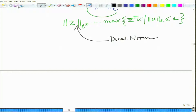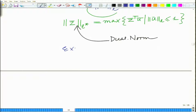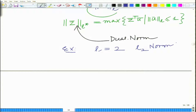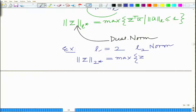Now let us look at some examples to understand this definition. Let us consider l2 — that is, we are talking about the l2 norm. Therefore, what is the dual norm? The dual norm of the l2 norm is the maximum over all z-bar transpose u-bar such that the l2 norm of u-bar is less than or equal to 1.